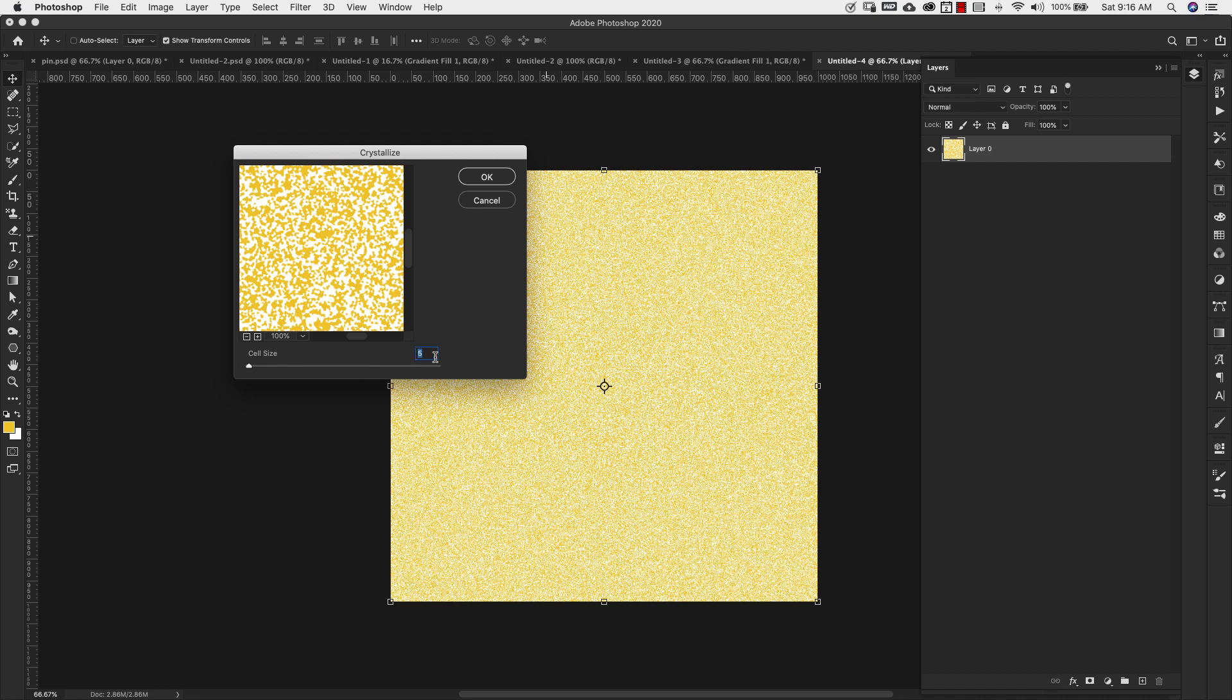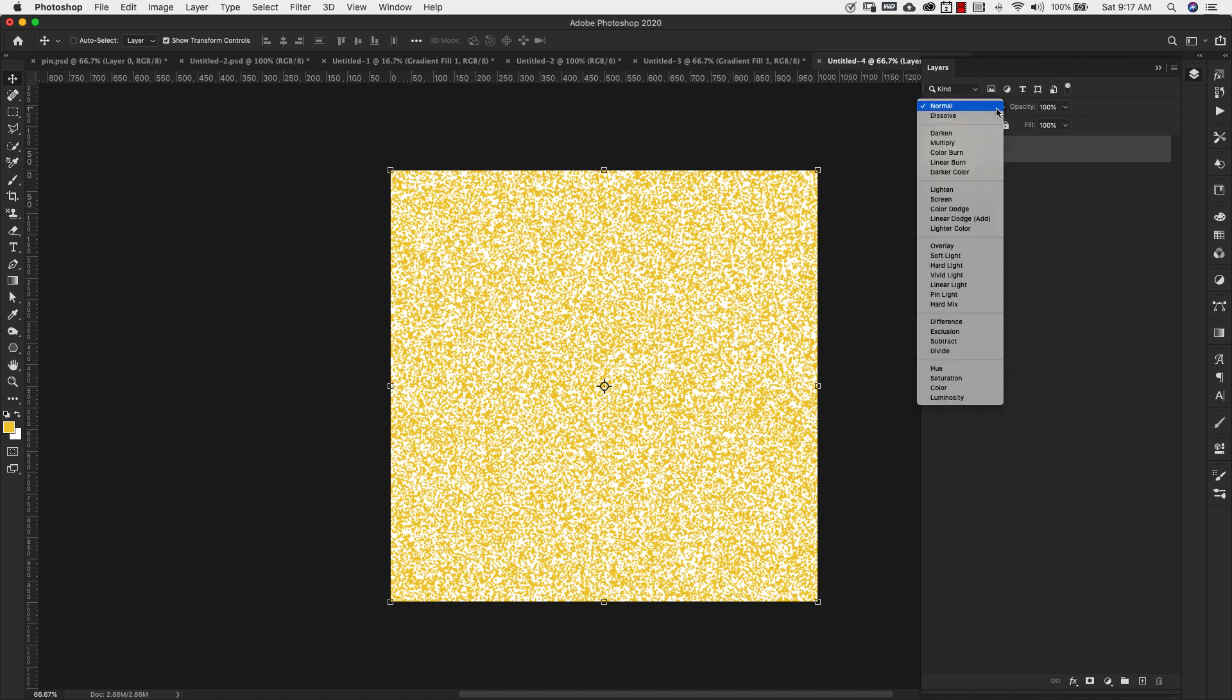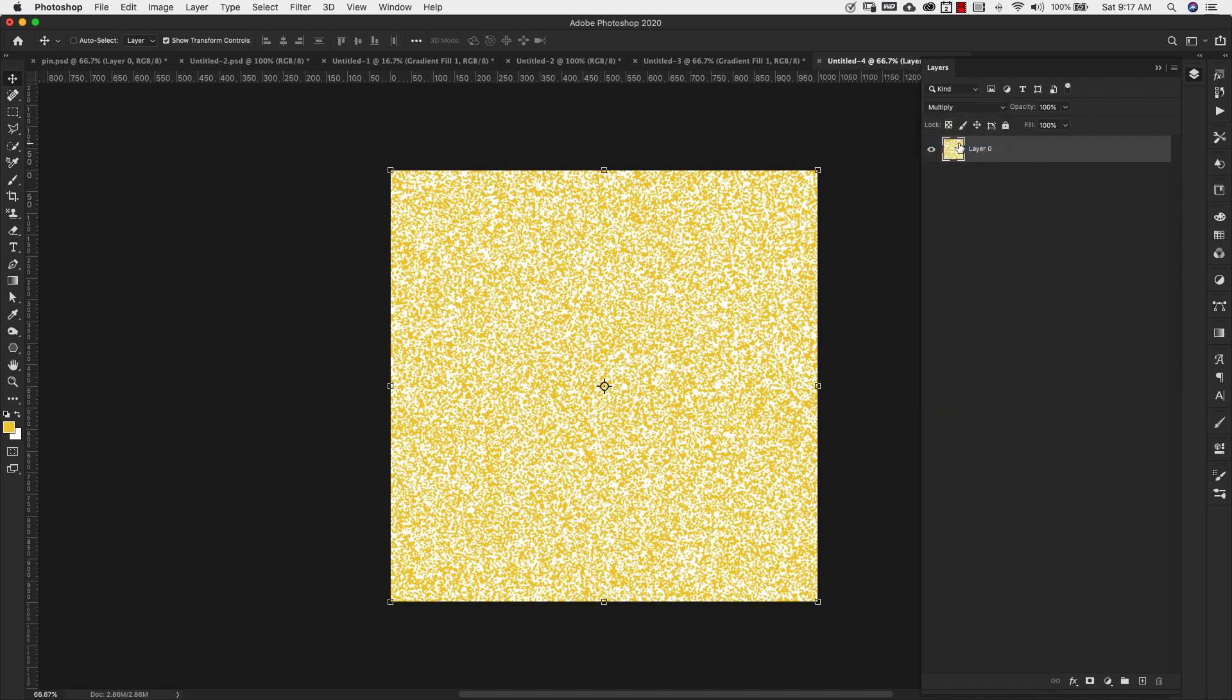Our cell size is going to be five pixels. Cell size is going to change depending on the texture of your glitter. So the bigger the cell size, the more coarse your glitter is going to be. The smaller the cell size, you're going to get a more refined glitter effect. For this one, we're going for a finer glitter, so I'm going to stick to cell size of five. I'll click OK.